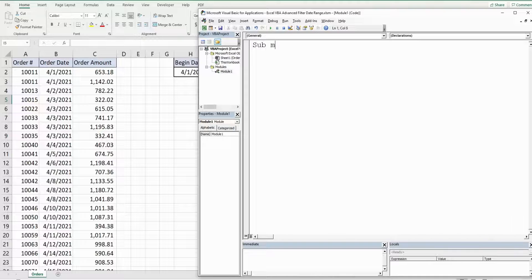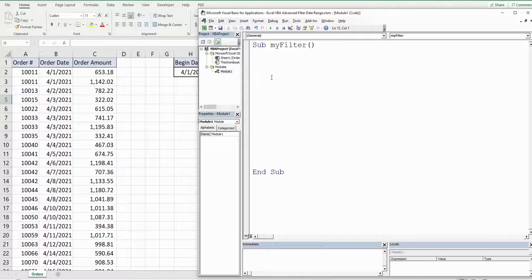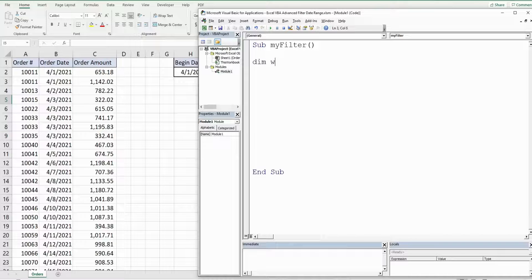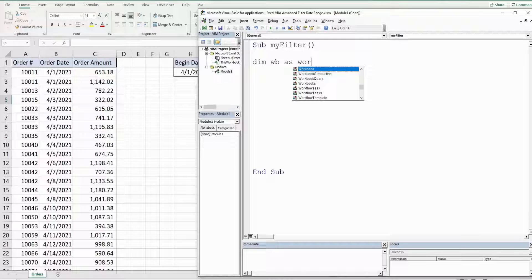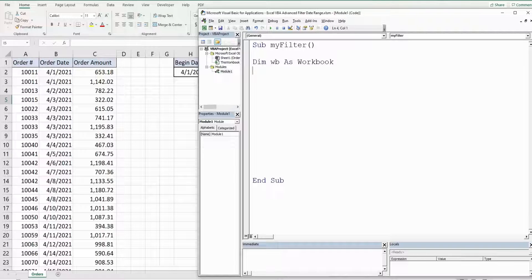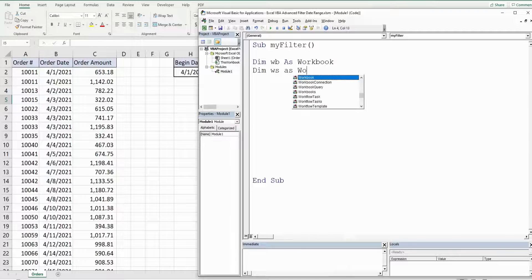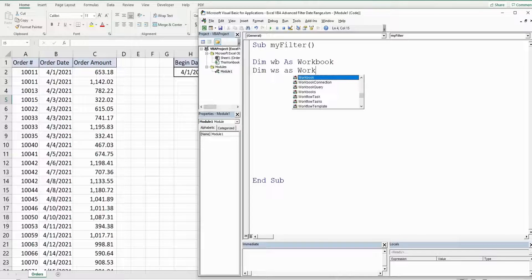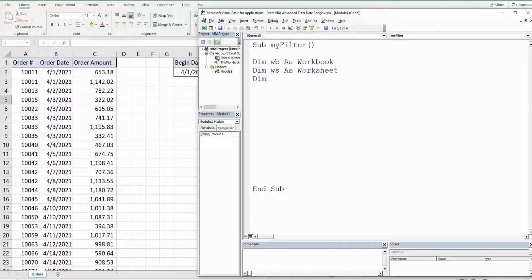We'll call this subroutine my filter and begin by declaring some variables. First one is going to be WB for workbook which is the data type workbook. It's going to represent the workbook we're in now. Next one is going to be WS for worksheet. That is going to represent the sheet we're on now.